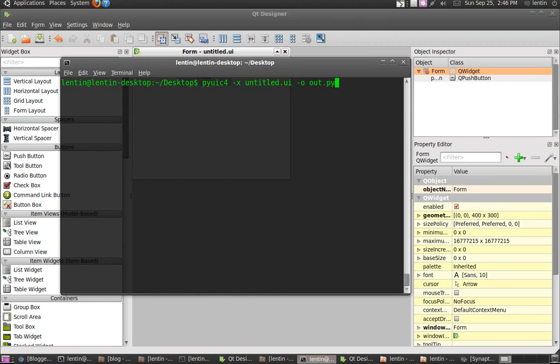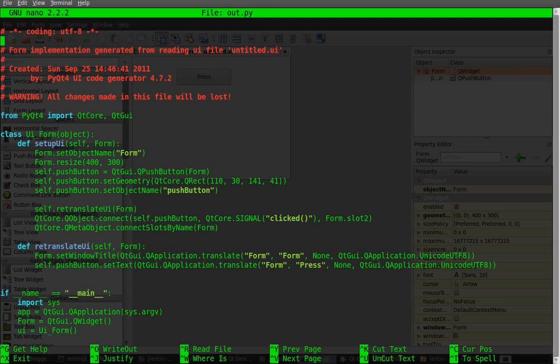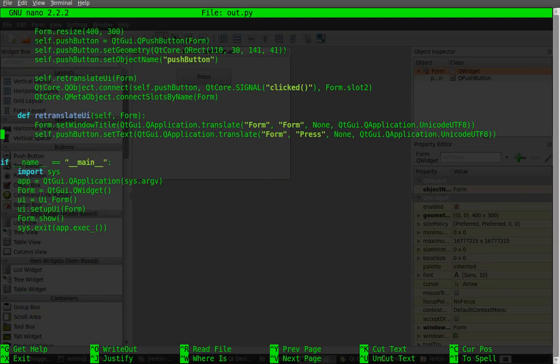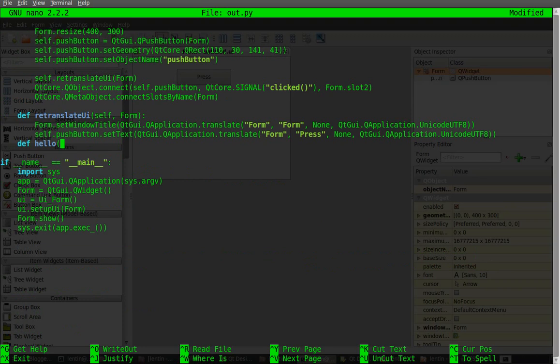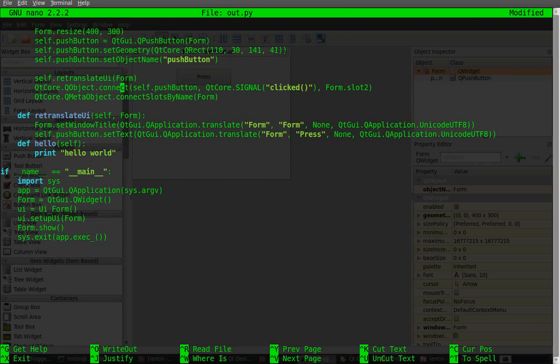This is a UI file and this is output Python file. So the Python file is generated and you can view the Python file. You have to do some modification. That is, we are adding a custom function like 'hello self print hello world'. So this is a custom function we are using if the push button is clicked.